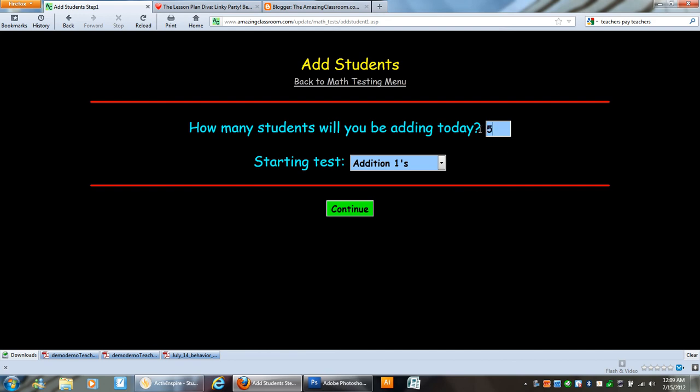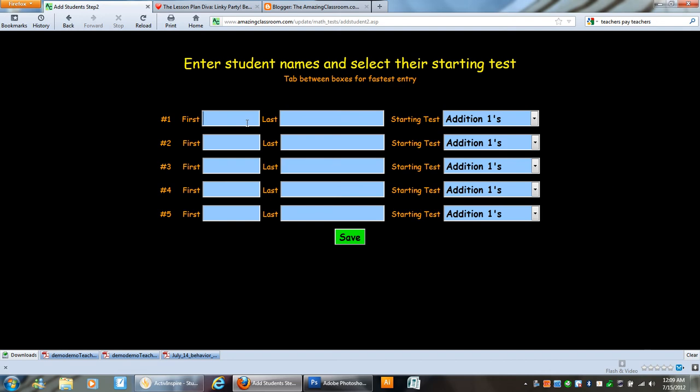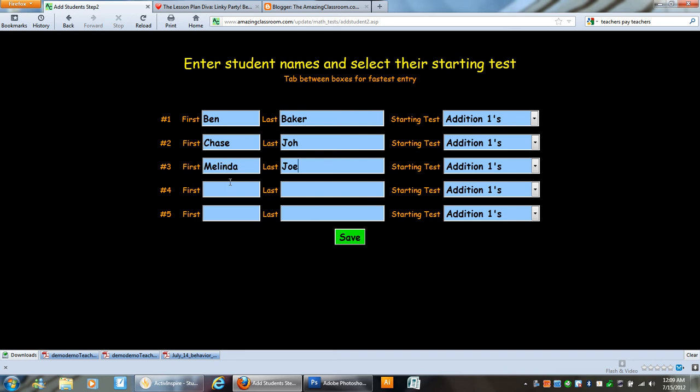I'm going to go ahead and add another five. Click continue and of course I'm using artificial students here. So I'm entering them in and I'm just tabbing. And when I get to the last one here I'm going to click save.